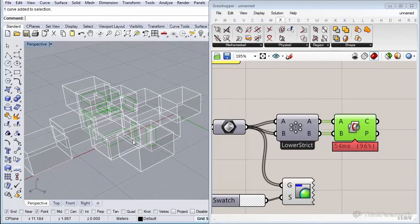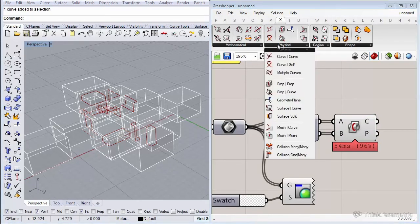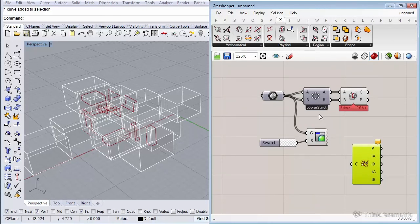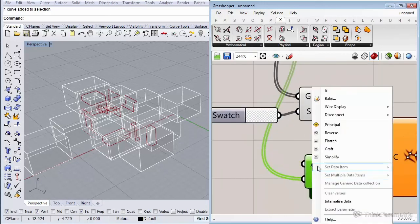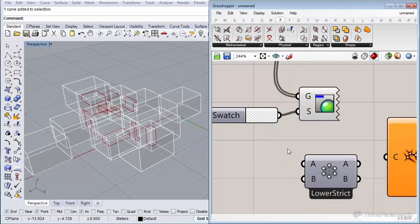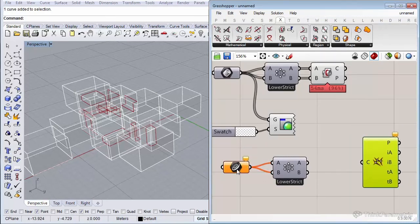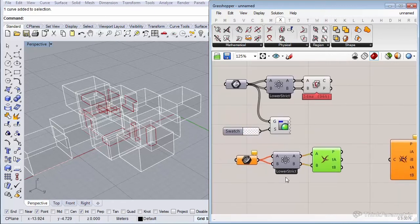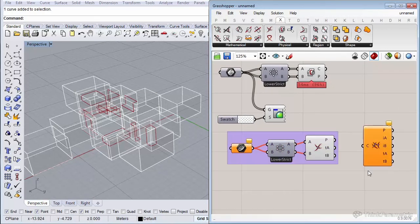This can be very helpful when finding intersections between many different types of geometry. For curves, there's a component called Multiple Curves located under the Intersect tab that does exactly that. Essentially, using the Cross Reference with Lower Triangle Strict plus a B-rep intersection component would be equivalent — these three components together would do the same as the Multiple Curves component for finding all unique intersections.